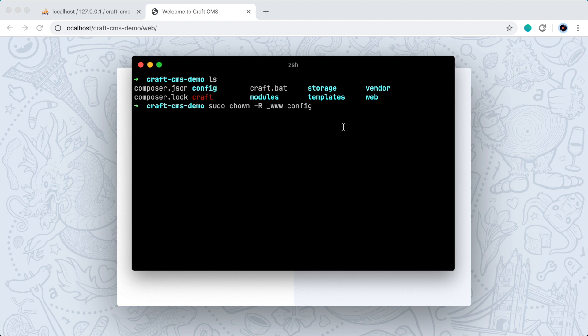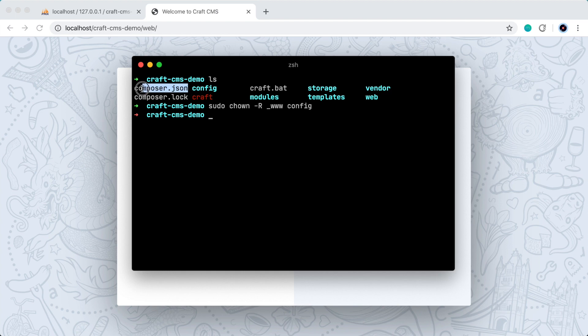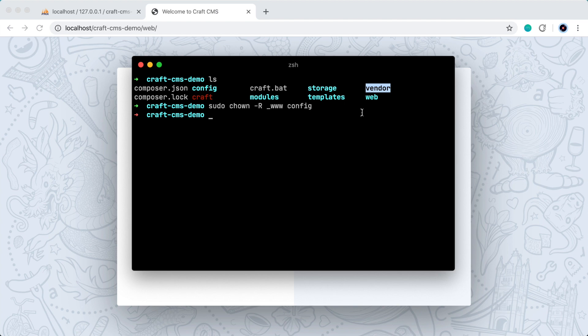Now a few other directories it needs access to are the storage directory, as well as the composer.json file, the composer.lock file, and the vendor directory. So just keep that in mind if you run into that error. It's not a big deal. You just have to give it the correct permissions.